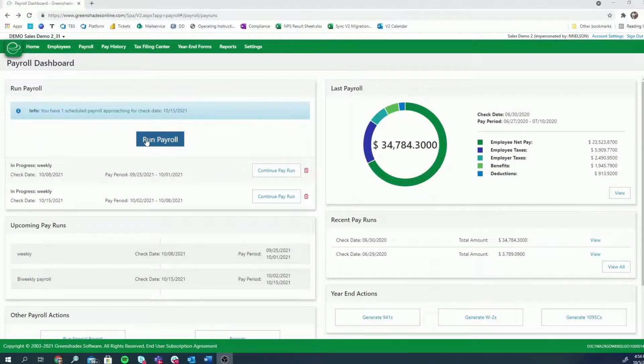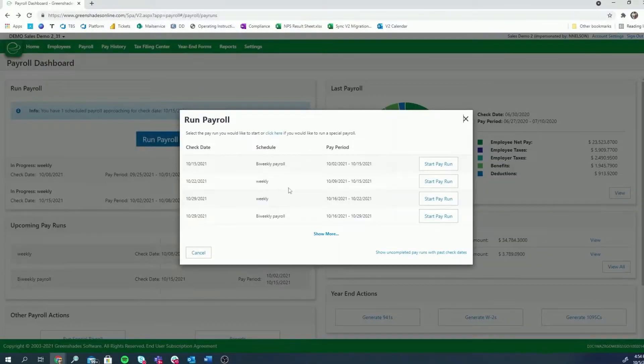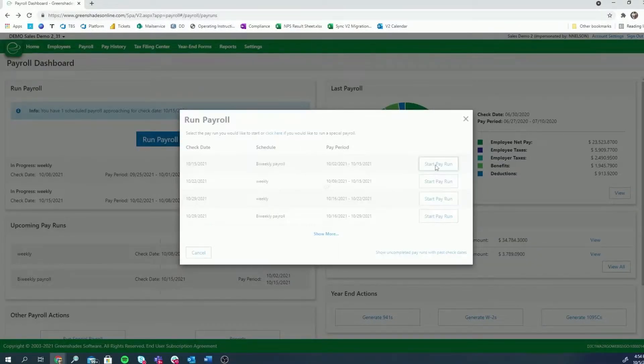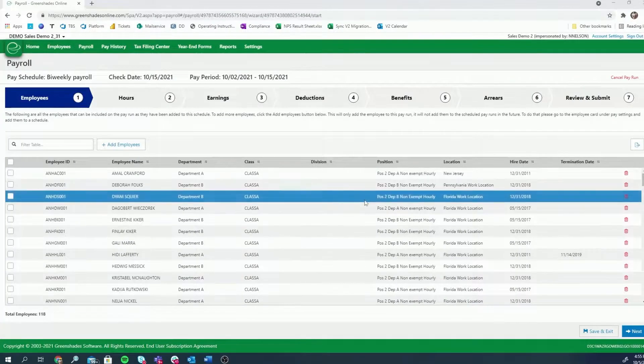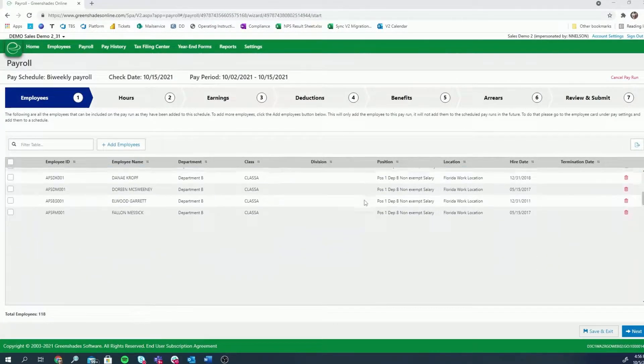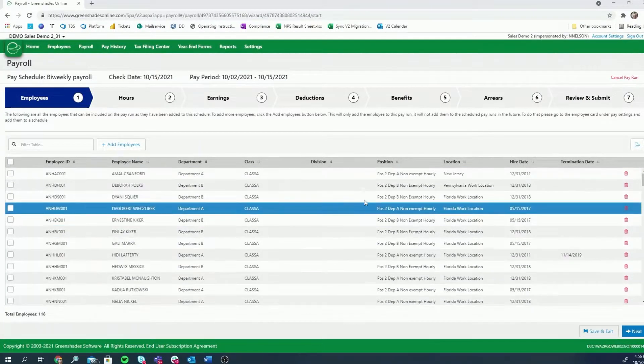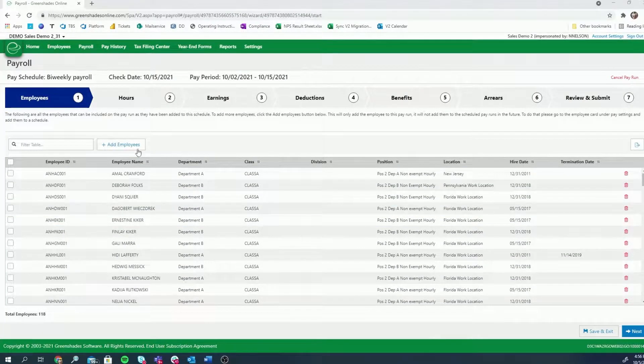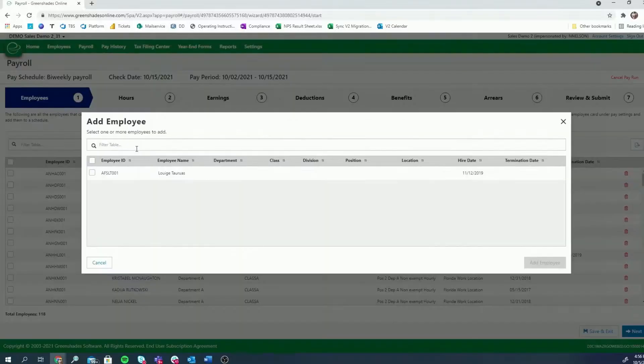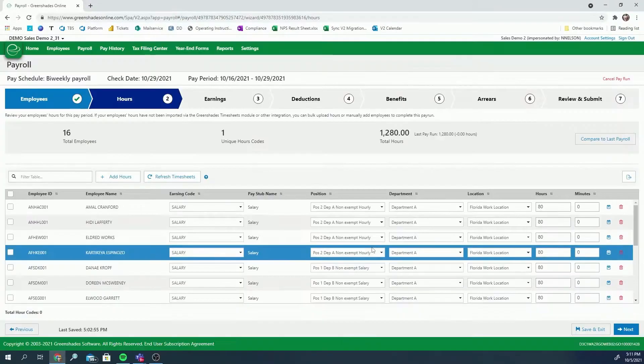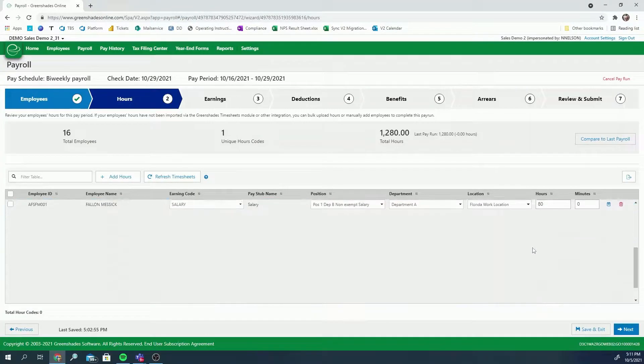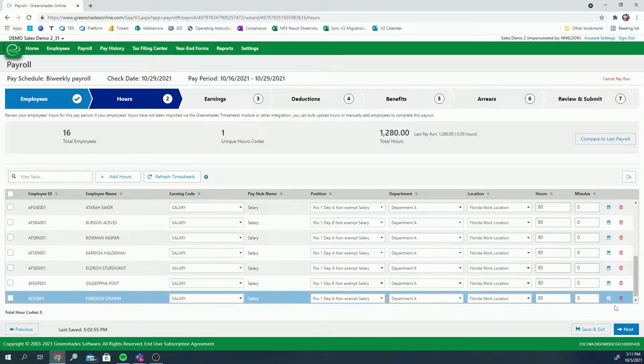The Green Shades Payroll platform centralizes everything you need to manage your company's payroll. With the Green Shades Payroll Wizard, you are easily guided through the process, eliminating the need for redundant actions or double entry.